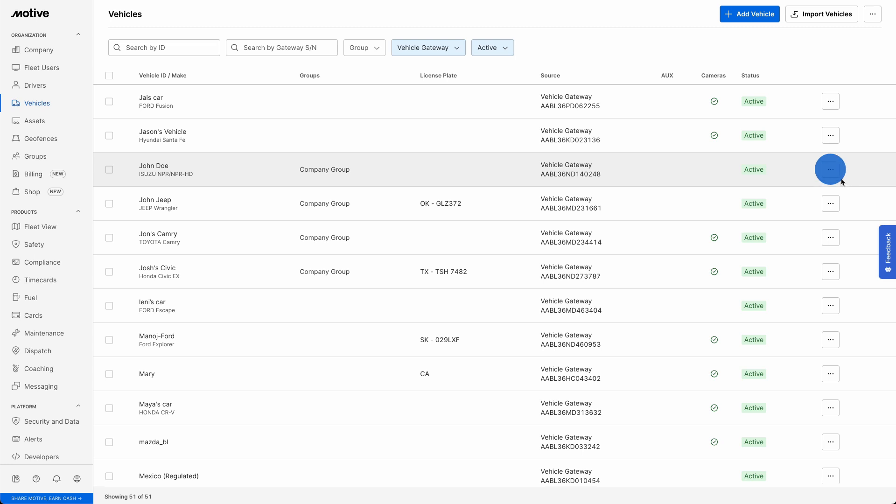Then, select the Edit Vehicle option from the drop-down menu for the vehicle you wish to edit or assign a vehicle gateway to.